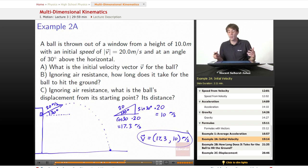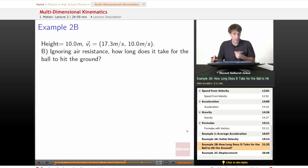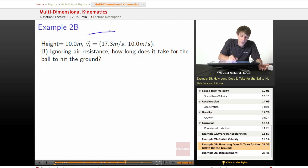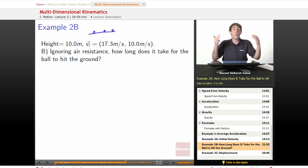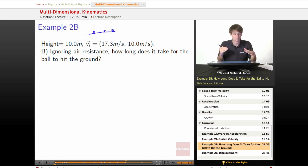Now we're ready to move on because now we've got a vector and we can use those vectors and break each component off and work with each component separately. If we want to figure out how long it's going to take that ball to hit the ground, we don't care what its x component is. It doesn't matter whether the ball hits the ground here, here, or here — all that matters is when does it have that zero? When does the ball make contact with the ground?